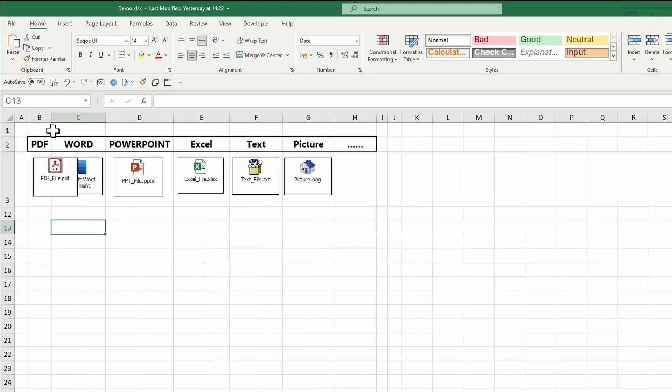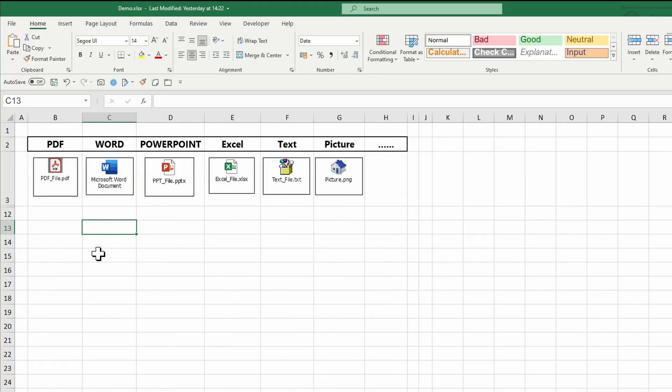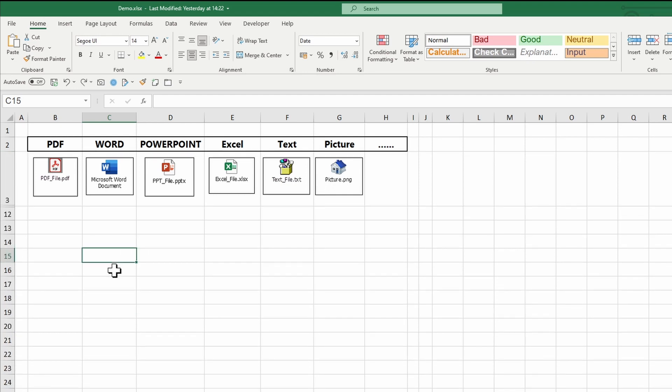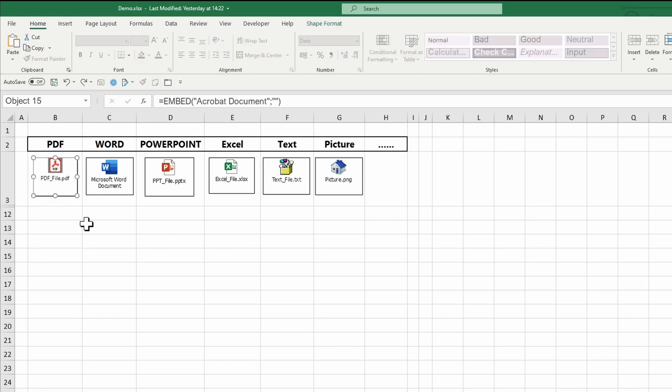By default, the documents will be floating in Excel. In case you want to integrate them within the cells, which gives you full control over the documents, position all documents within the cells you want to place them into. Resize the cells or the document to facilitate the placement.